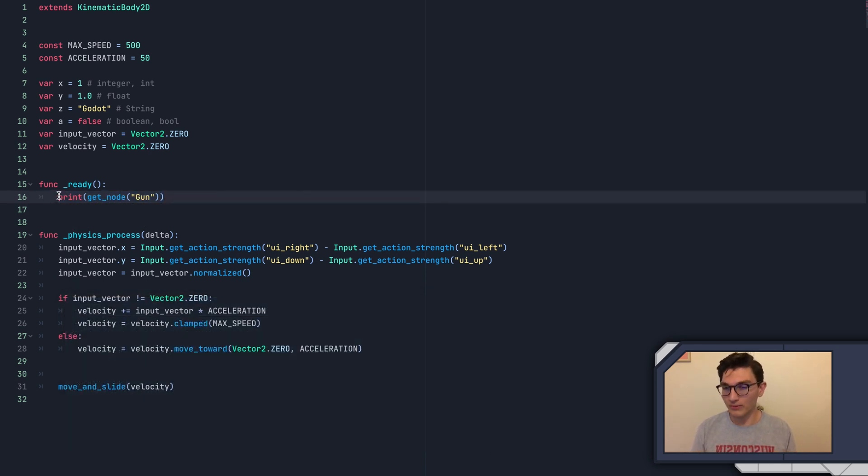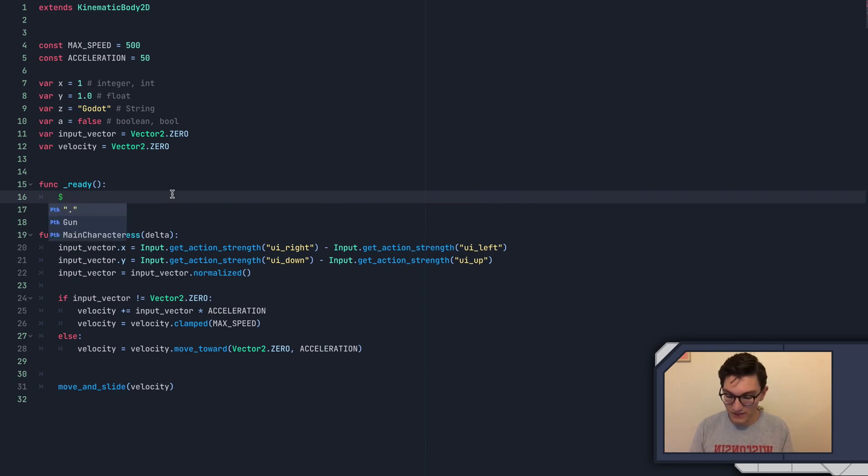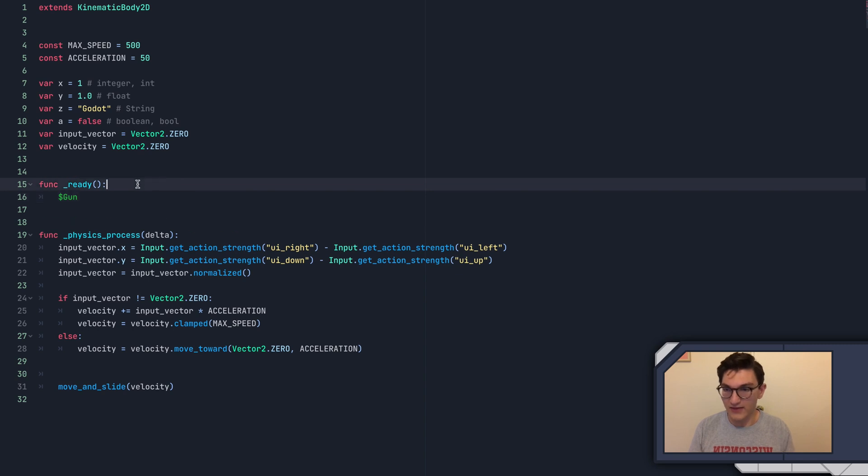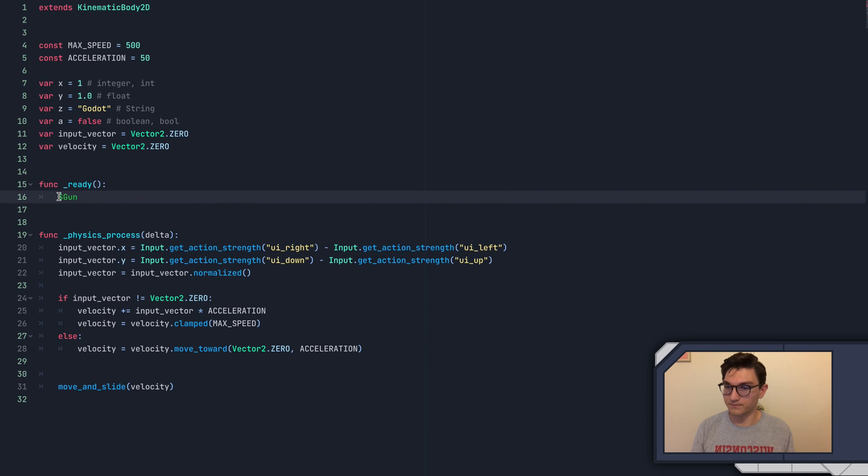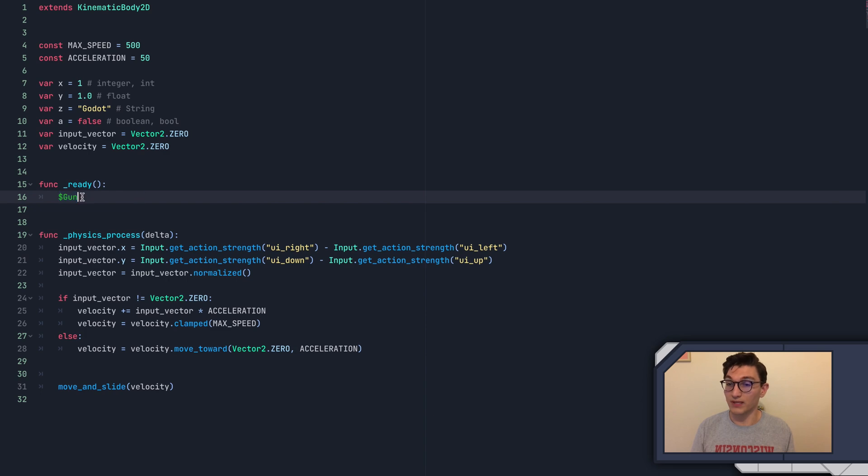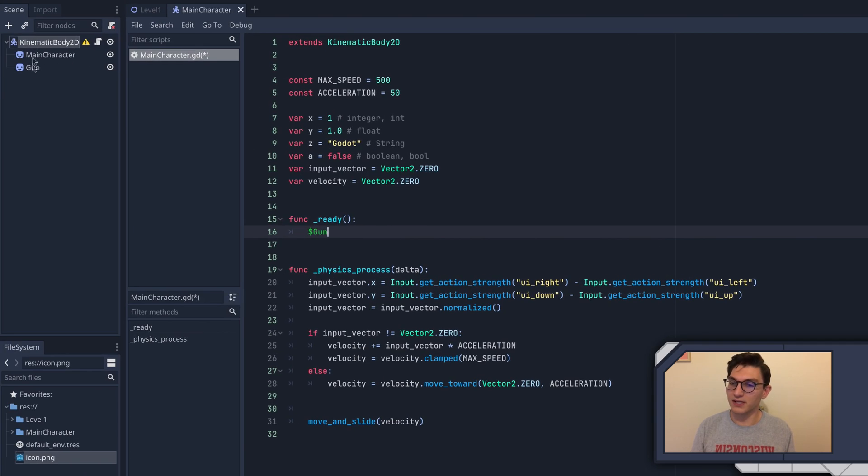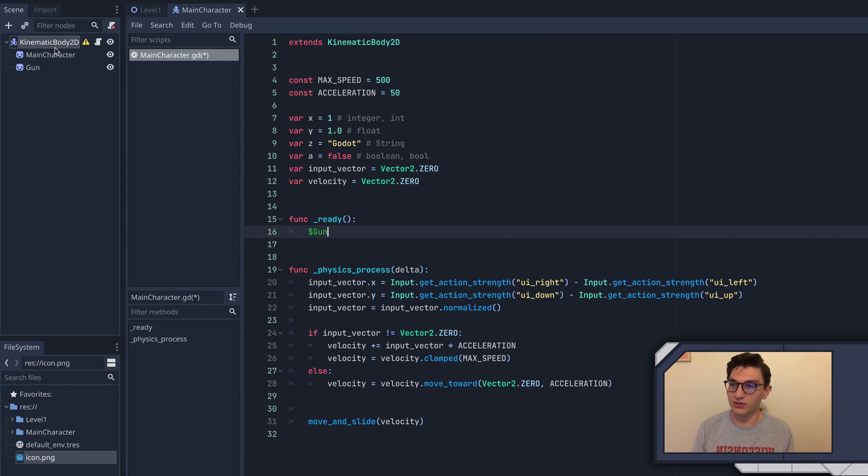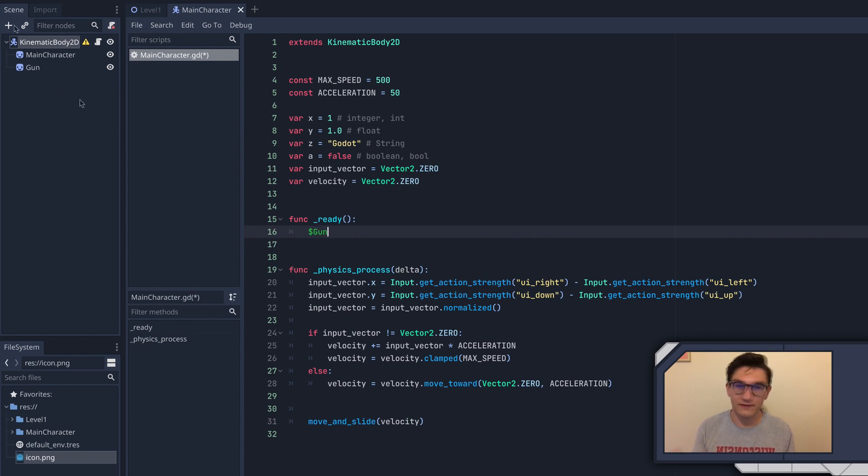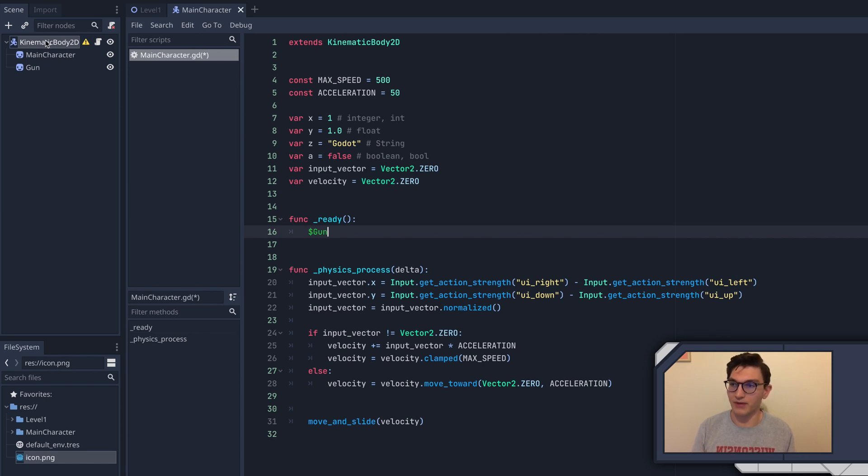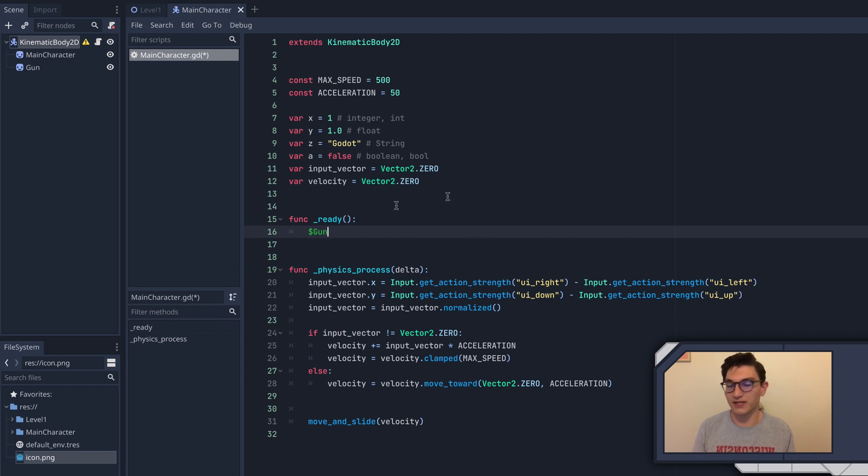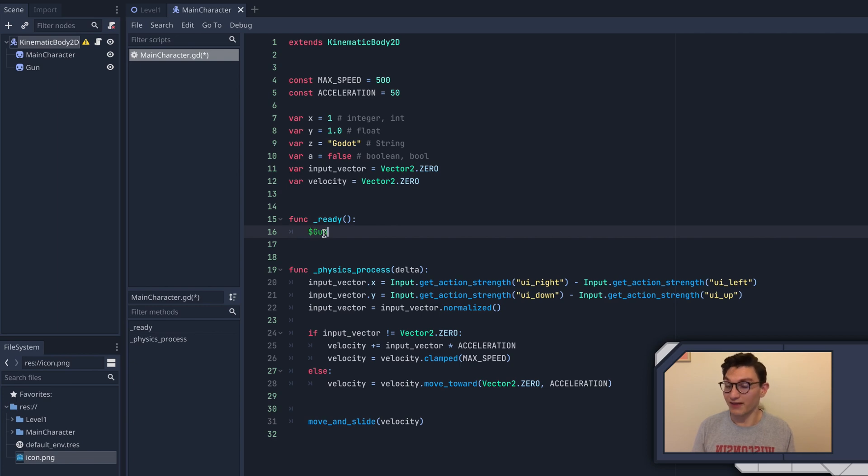You will almost never see people actually use the getNode function, but the shorthand for it is to put a dollar sign, and then you simply type in the name like that. This is the exact same thing as doing the getNode here. The reason you have to call this in the ready function is because this is actually getting the children here, and thus you can only call this once the game has actually started, because you don't add these children technically until the game has started. Children in Godot are added from the bottom up. So we add gun, then main character, then self.